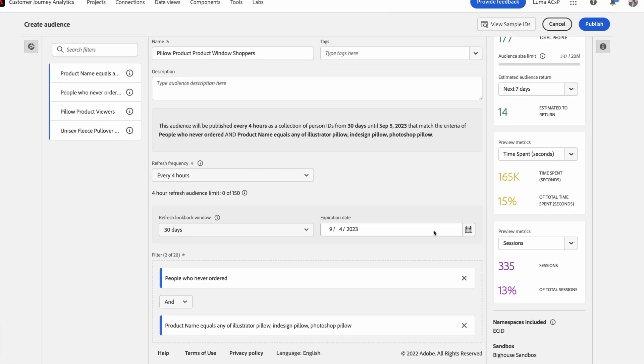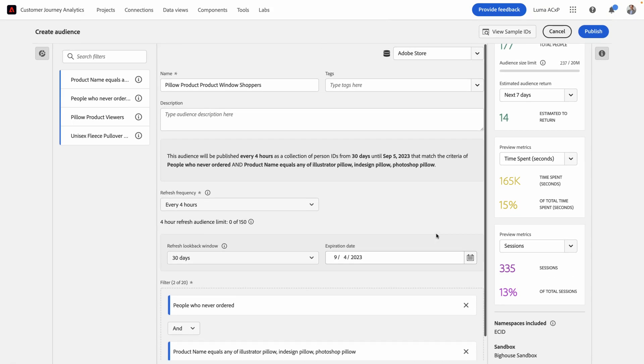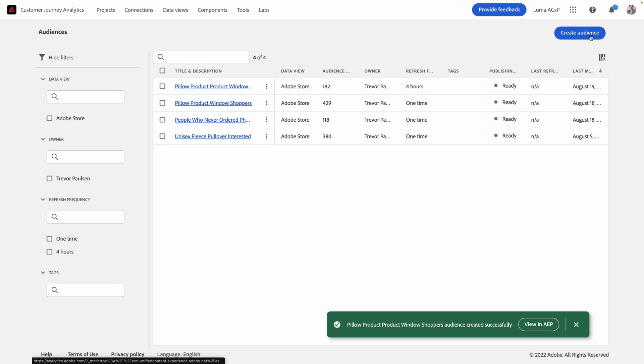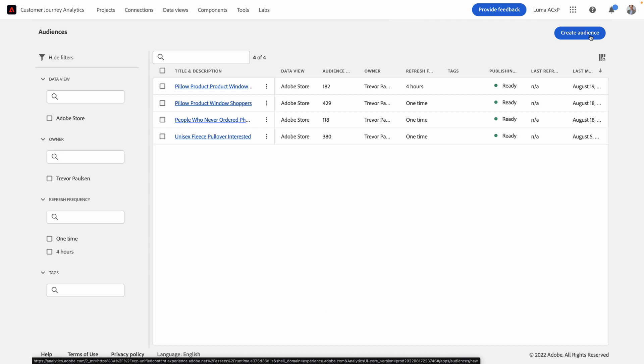So let's go ahead and publish my audience. One of the most exciting things about audience publishing in Customer Journey Analytics is the speed at which that audience will appear in the Adobe Experience platform. Unlike Adobe Analytics segment sharing, audience publishing in Customer Journey Analytics will appear in the Adobe Experience platform within a minute, depending on your audience size.